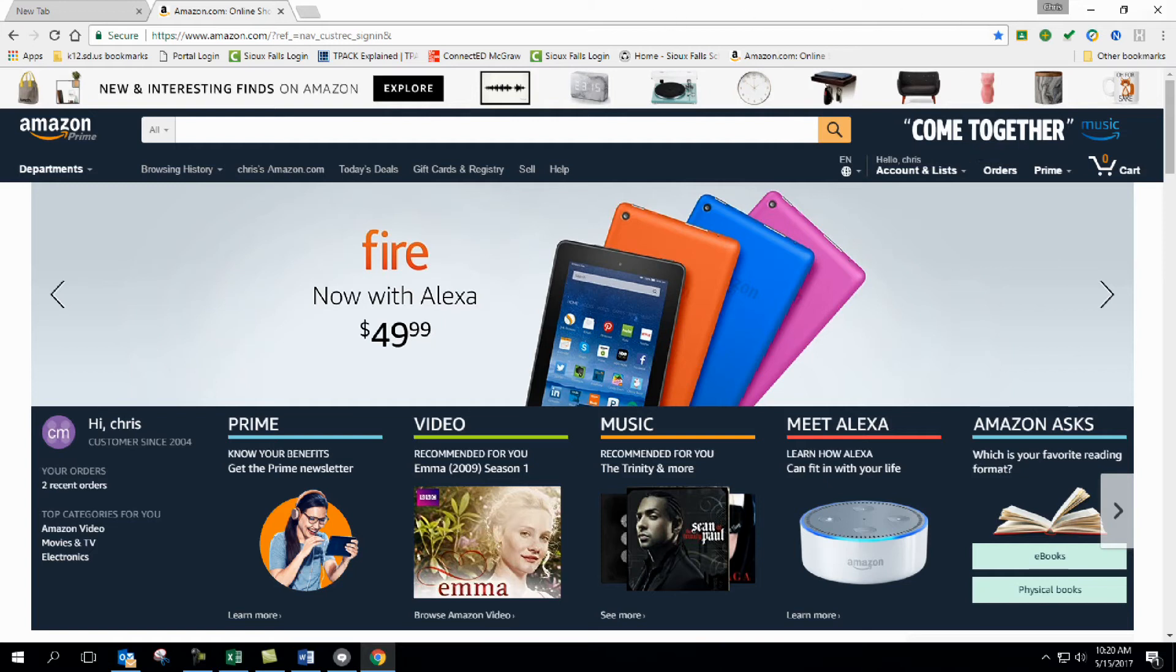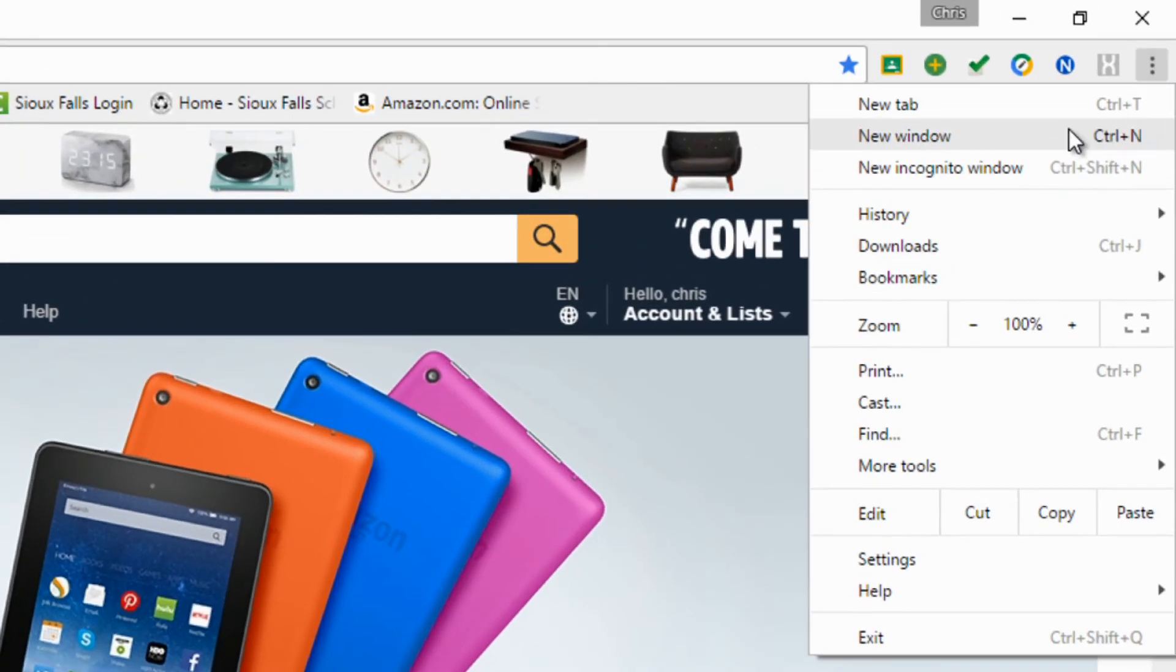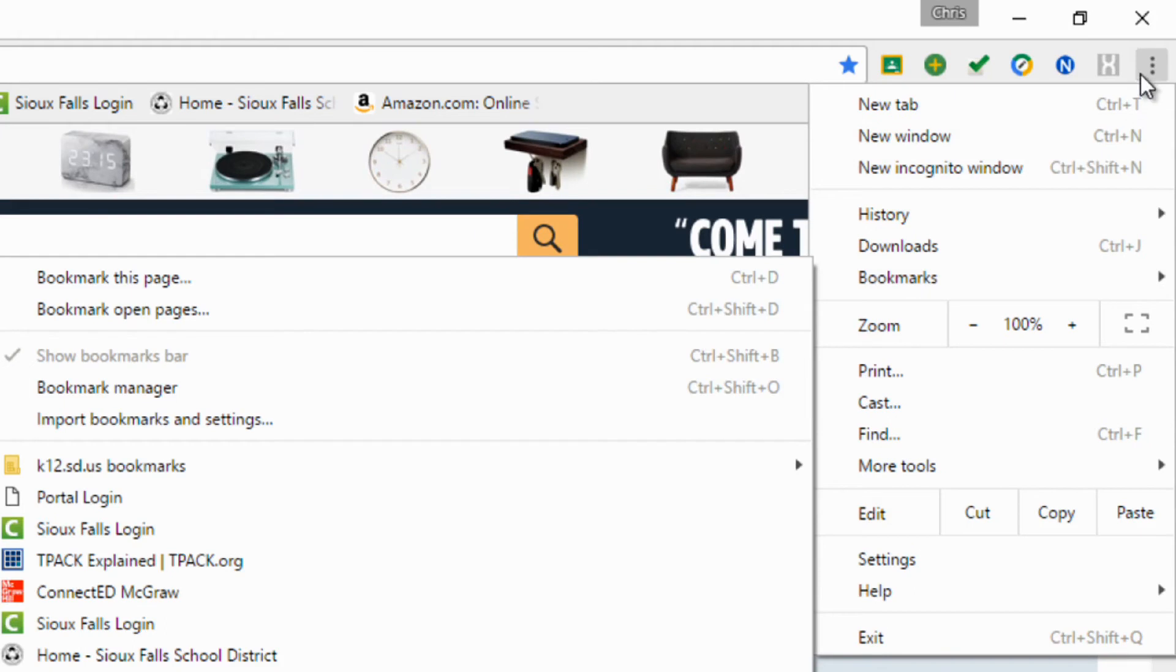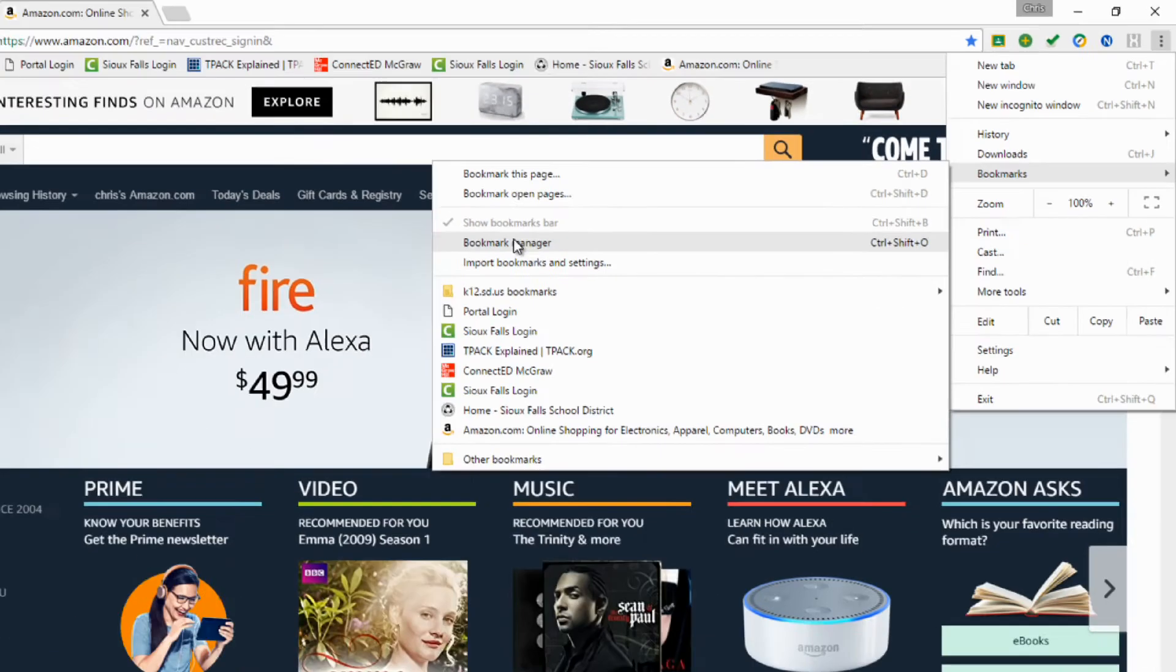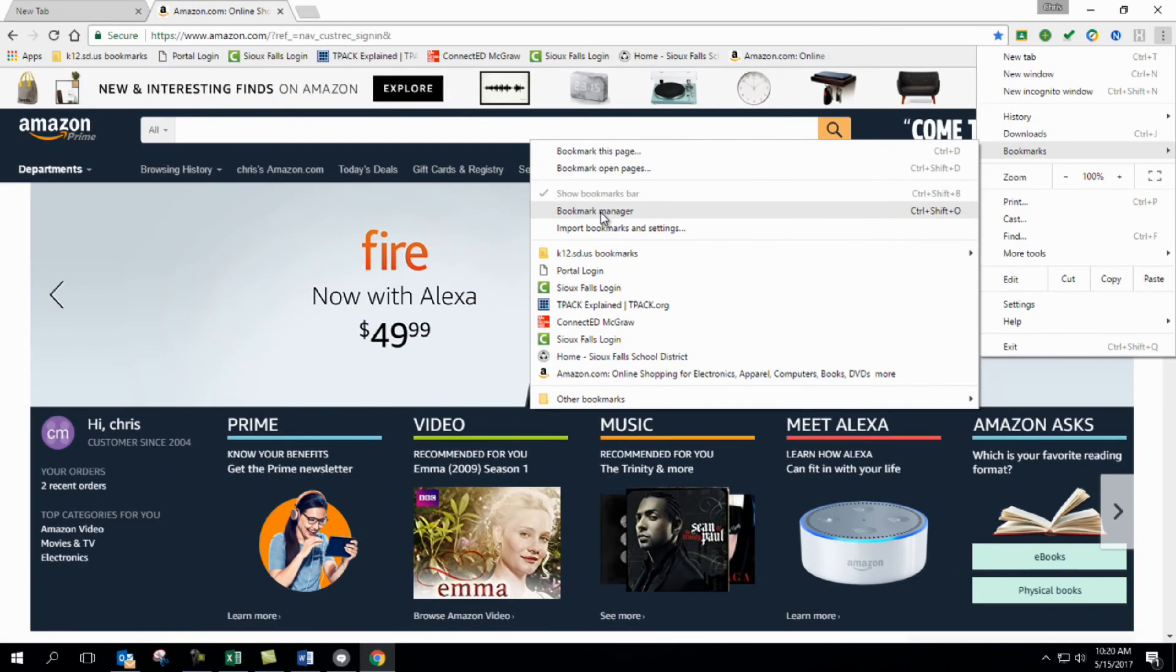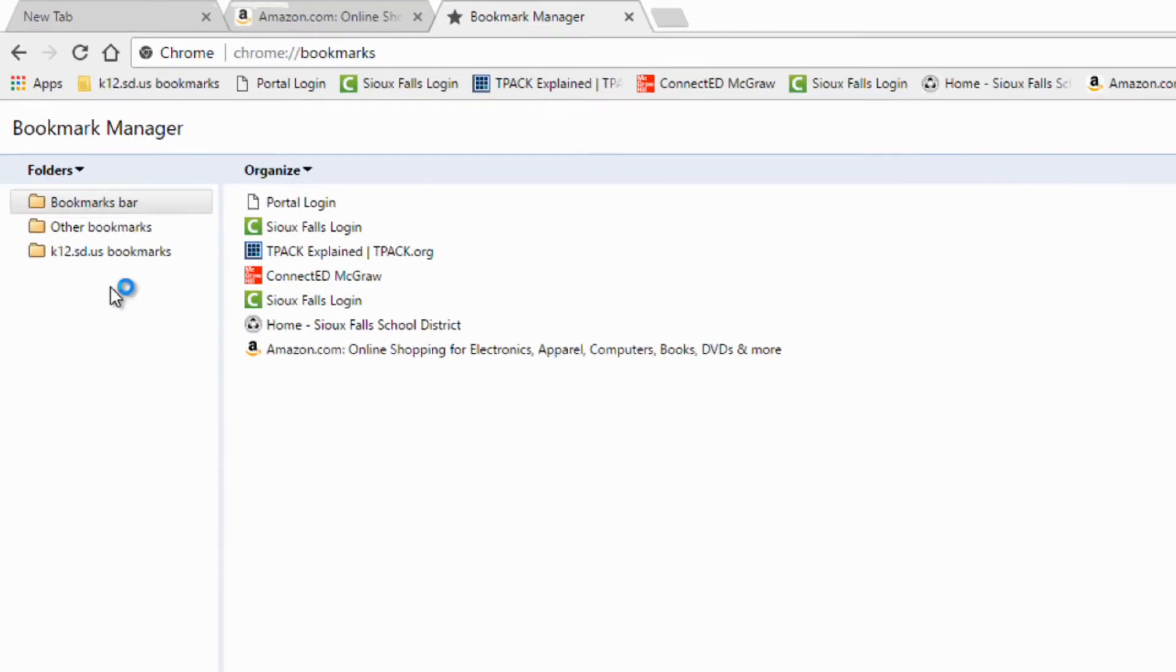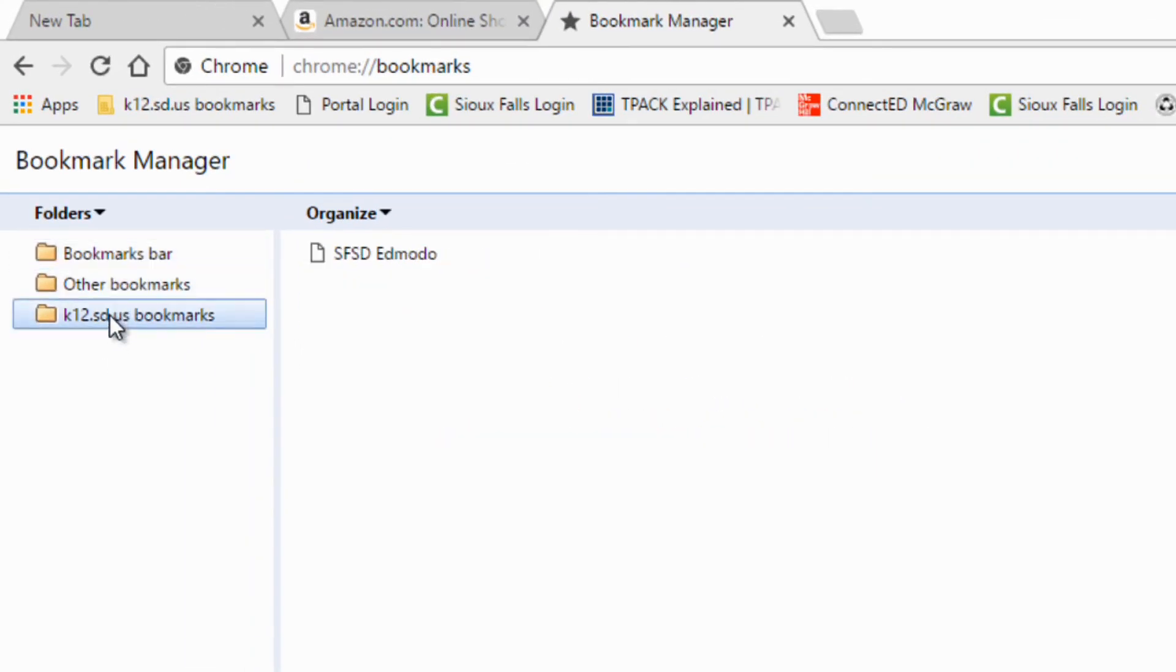And so let's go into the bookmark manager by clicking on that little button up in the top, and go to bookmark manager. Here I've got all sorts of bookmarks, and I can import these in from, like, Internet Explorer and whatnot.